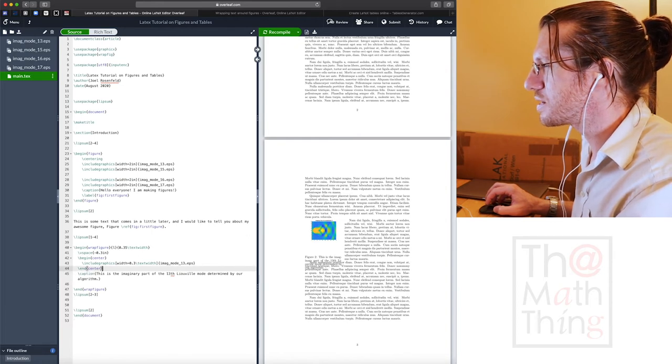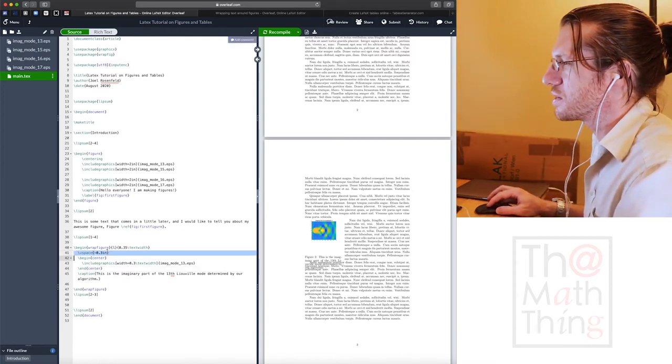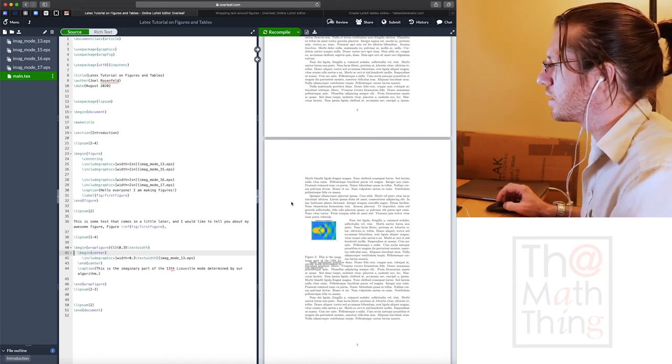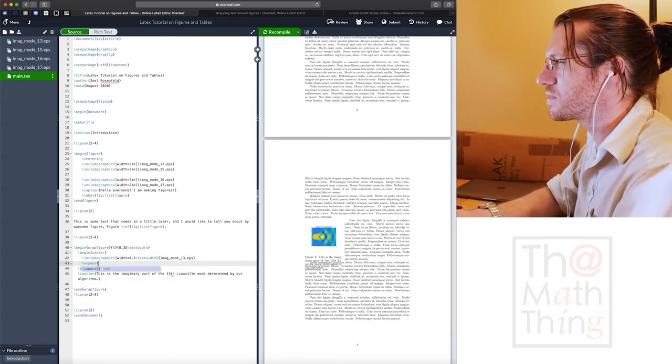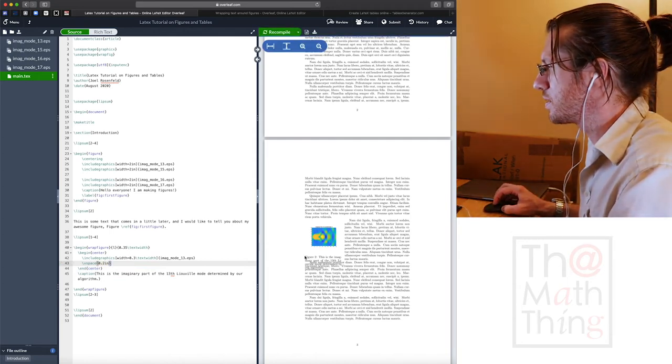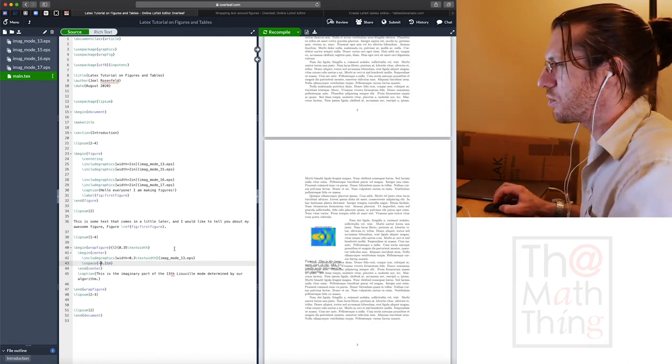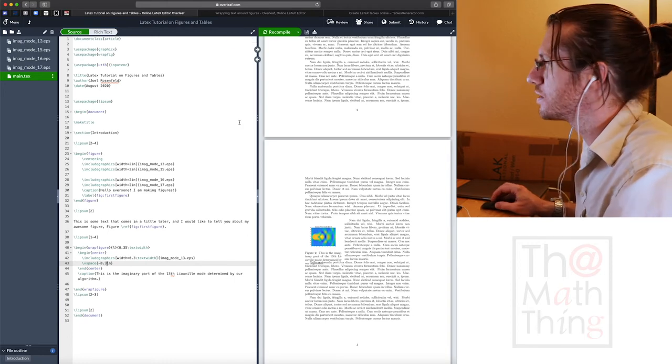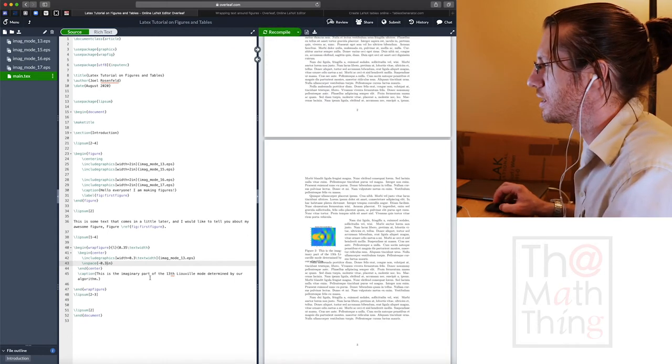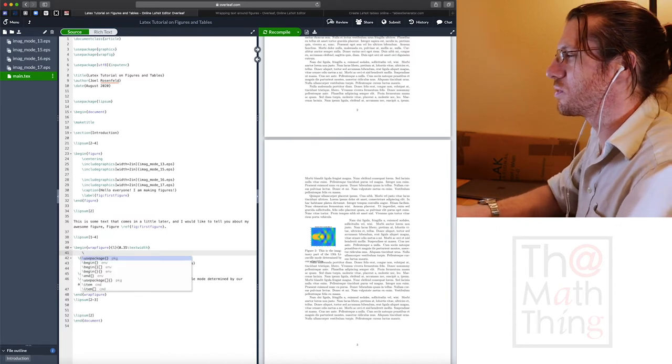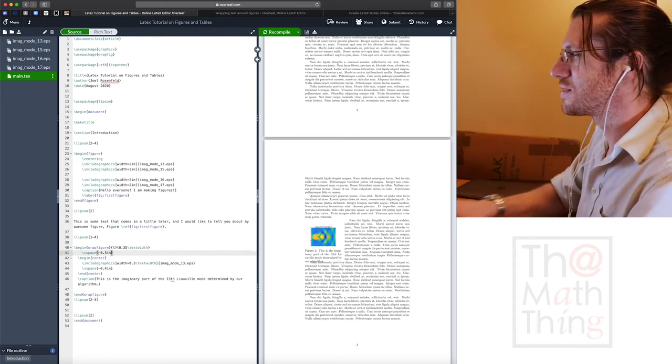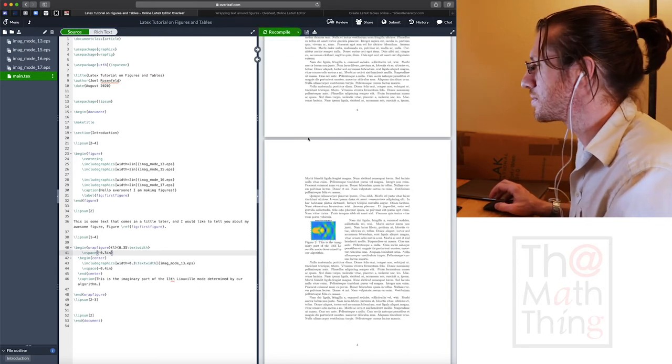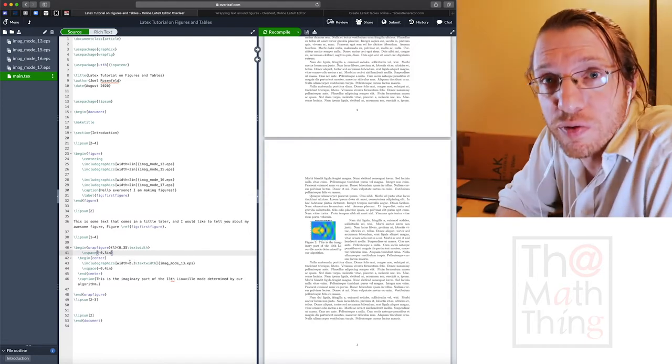This bit can be a little bit finicky. Wrap fig is not the cleanest way to go about it. But with enough toying with these things, you can get something to work out. So you can manipulate that until you get exactly sort of like the thing you're looking for.